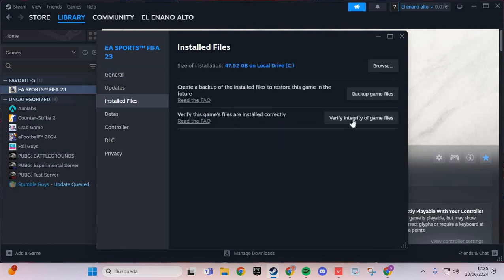In installed files you verify files. You click and this is the second step.